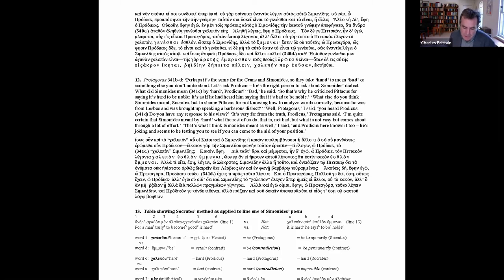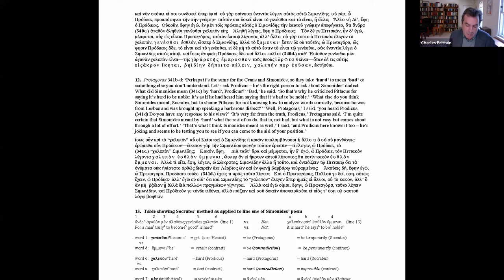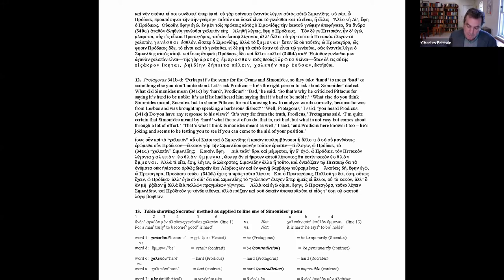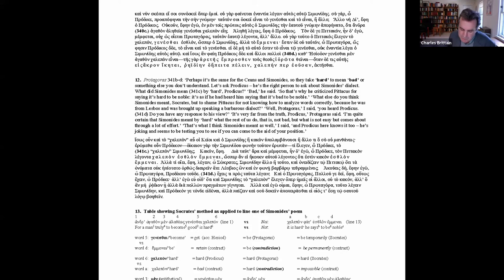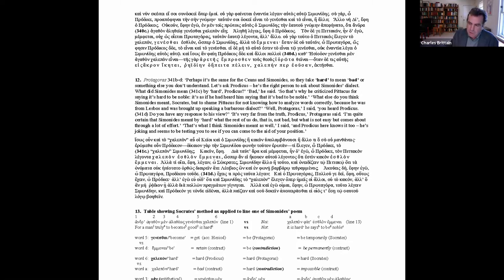Socrates' second solution is another explicit joke, this time appealing to the alleged ambiguity in the term calipon, difficult. There's no contradiction because this term means different things in lines 1 to 13, and 12 on the next page of the handout, which I'll also read. Perhaps it's the same for the Ceans and Simonides, so they take hard to mean bad or something else that you don't understand. Let's ask Protagoras, he's the right person to ask about Simonides' dialect. What did Simonides mean by hard, Protagoras? Bad, he said. So that's why he criticised Pittacus for saying that it's hard to be noble. It's as if you had heard him saying that it's bad to be noble. What else do you think Simonides meant, Socrates, but to shame Pittacus for not knowing how to analyse words correctly, because he was from Lesbos and brought up speaking a barbarous dialect. Well Protagoras, I said, you heard Prodigus. Do you have any response to his view?